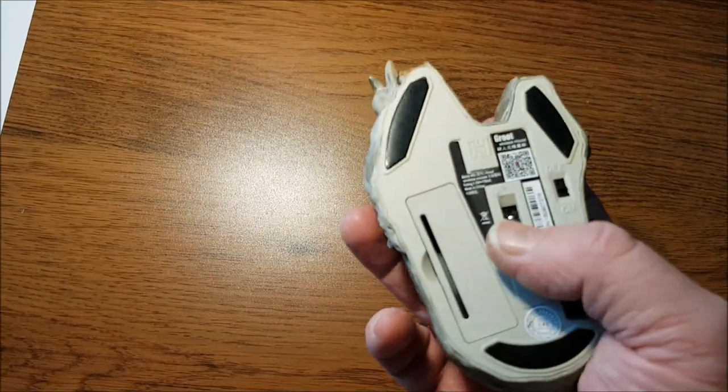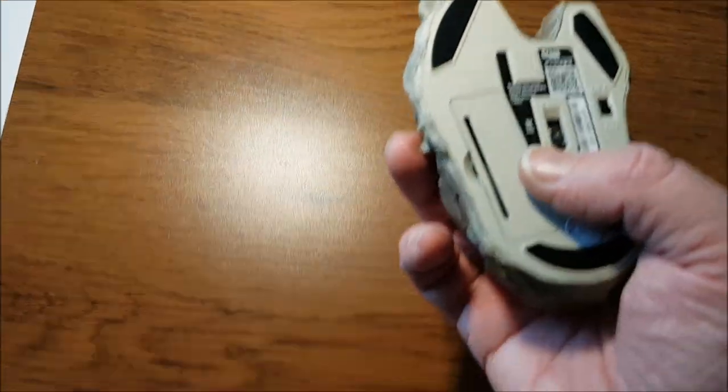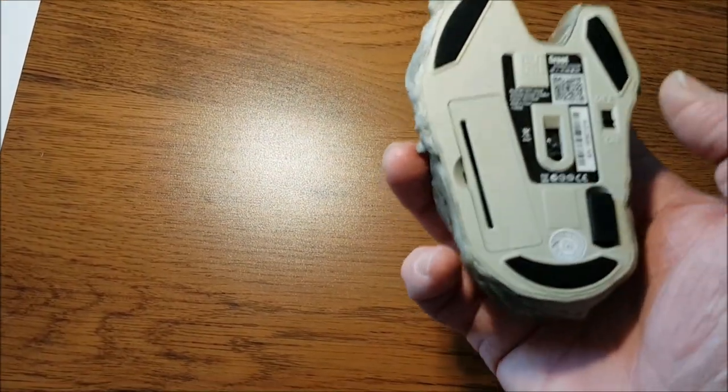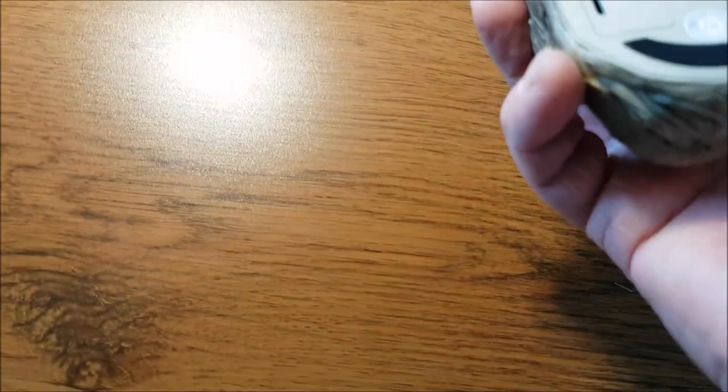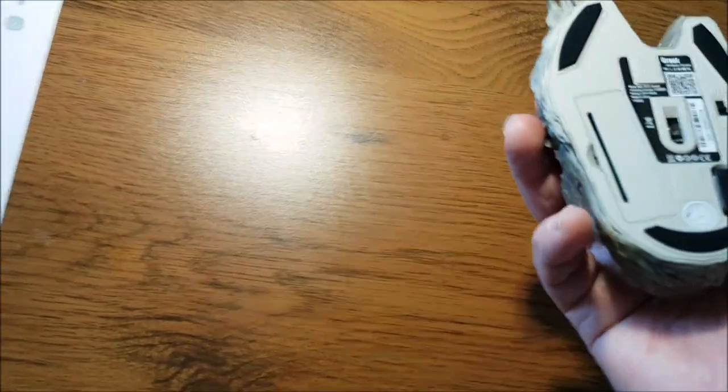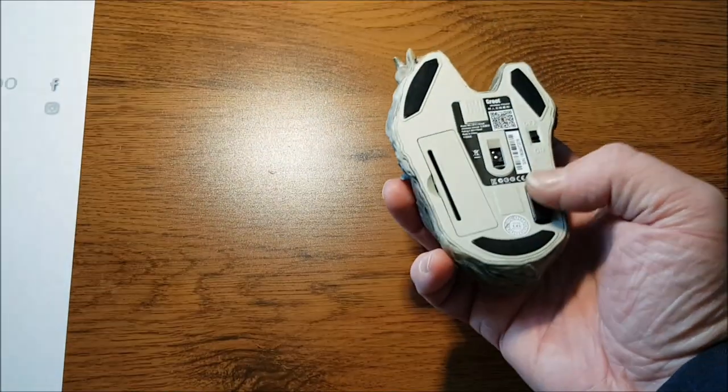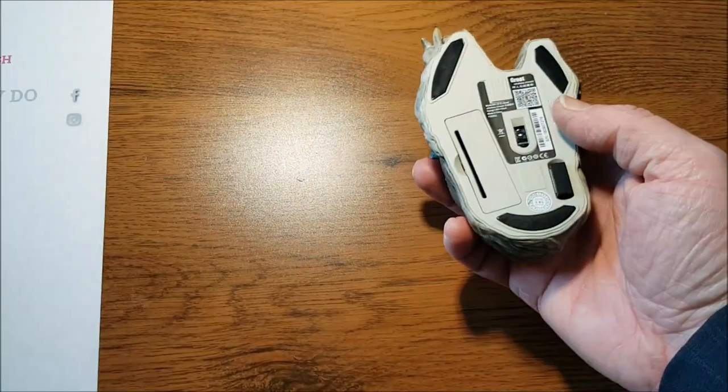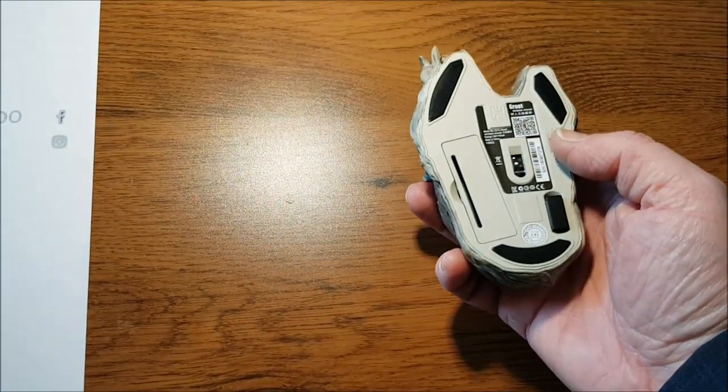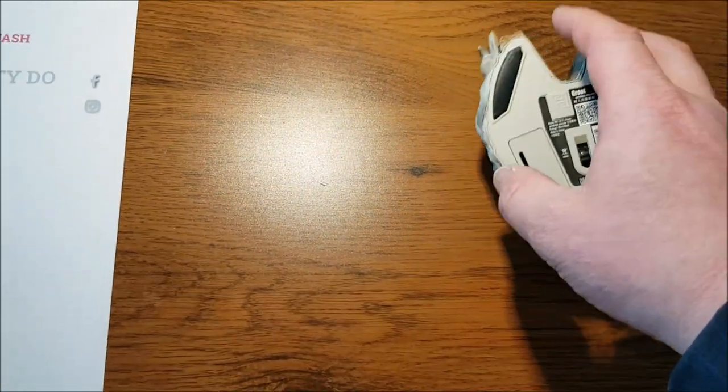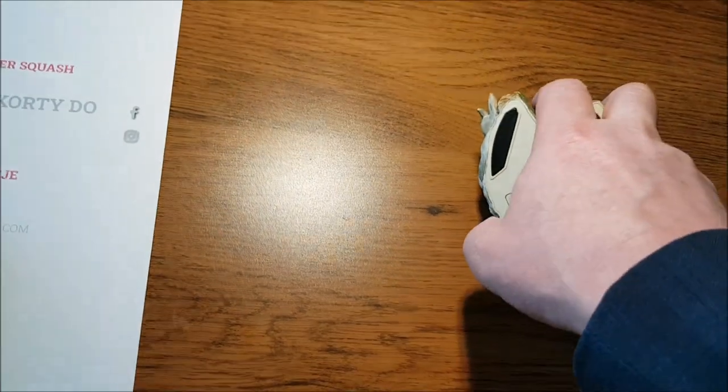At the bottom of the mouse there's a place for the battery as well as the sensor. I need to check it out - this is the USB piece in here, so let me get it out and let's check it.